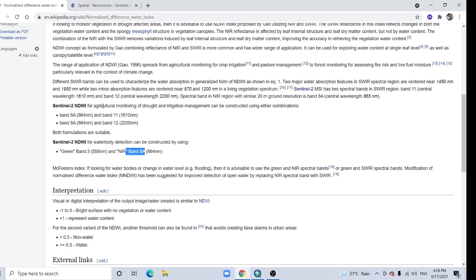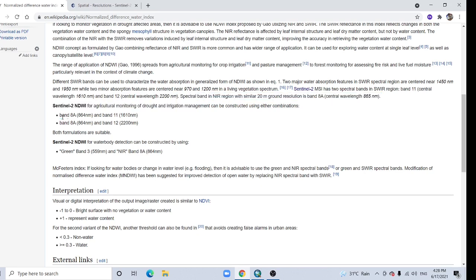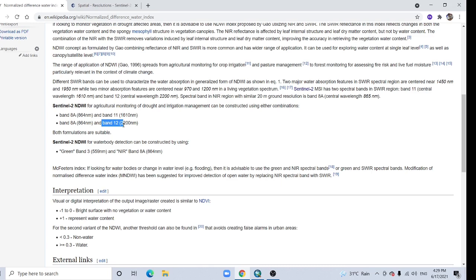But if you want to work on agriculture, drought monitoring, or irrigation management, then you can use band 8a and band 11 or band 8a and band 12. Both formulas are suitable.